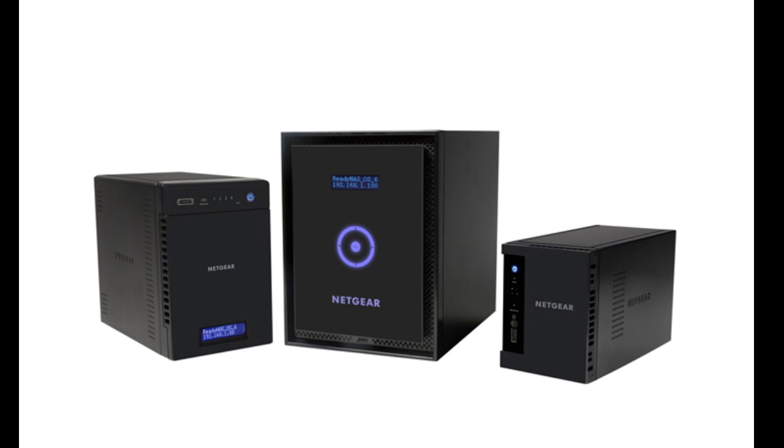Thanks for watching and we invite you to learn more at www.netgear.com/ReadyNAS. ReadyNAS from Netgear, storage made easy.